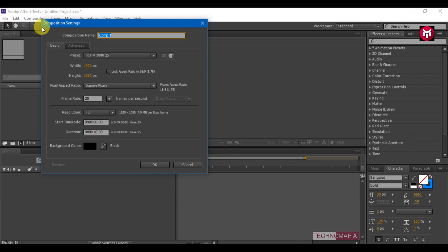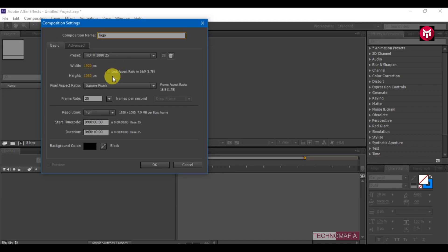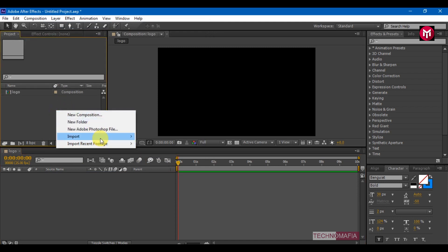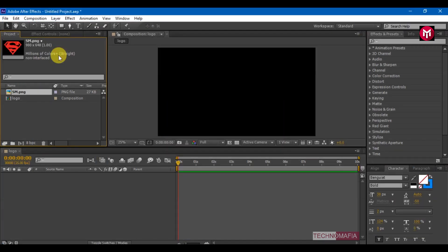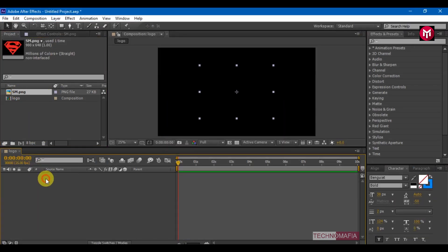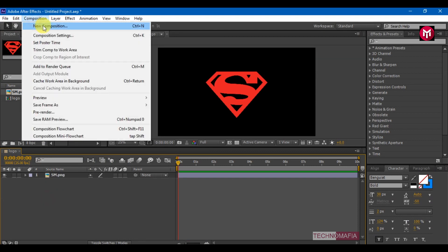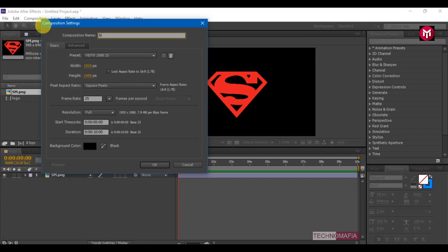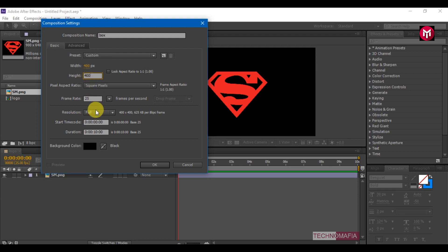Create a new composition and name it as 'logo'. Here I am using 1920x1080 pixels at frame rate 25. Time duration is 10 seconds. Let's import our logo and add it to the timeline. Let's create another composition and name it as 'box'. Here I am using 400x400 pixels at frame rate 25. Time duration is 10 seconds.